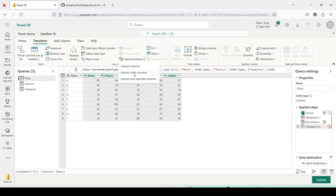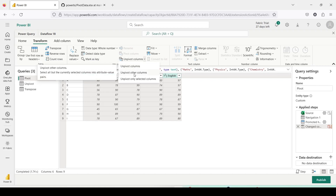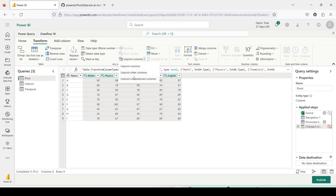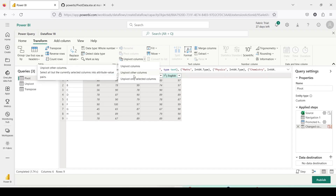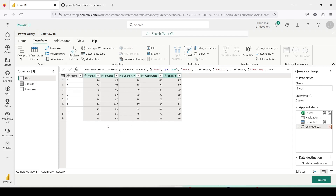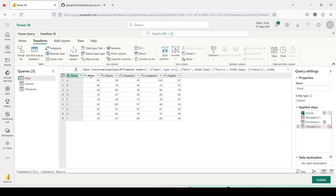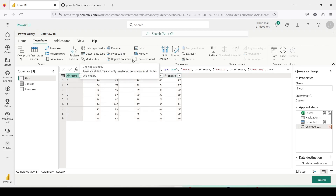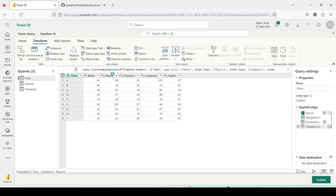Whenever I have a fixed number of columns which need to be unpivoted even in the future, I'm going to use Unpivot Selected Columns. But if the number of subjects can change — say today I have five, tomorrow I can have seven — but my Name column is going to remain fixed, then I'll use Unpivot Other Columns by clicking on Name. In my case I assume Name is going to remain fixed and subjects can be added, so I only click on Name and say Unpivot Other Columns.